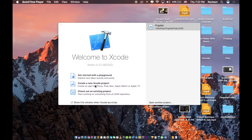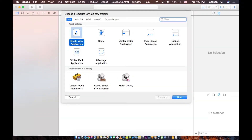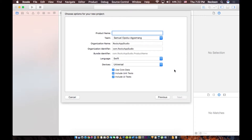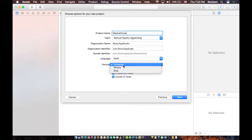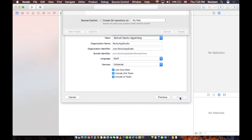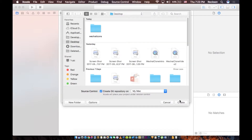Alright guys, let's get started. I'm going to create a new Xcode project. I'm going to choose a Single View Application and go to next. I'm going to give it a name: Richard Clone. Make sure the language is set to Swift, device is set to Universal, Core Data is checked, then go to next. I'm going to put it on my desktop. Create.